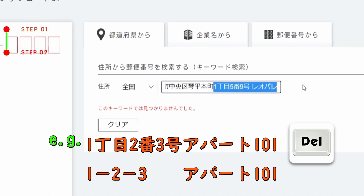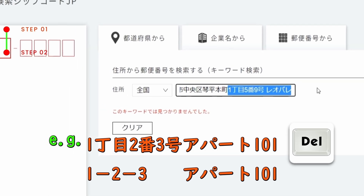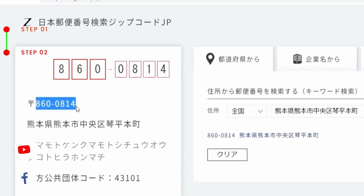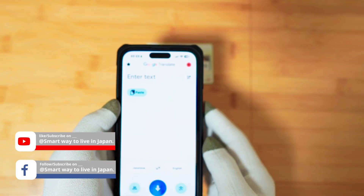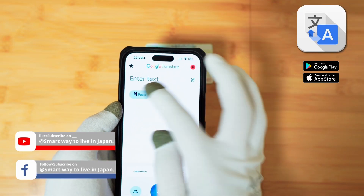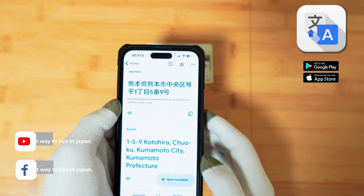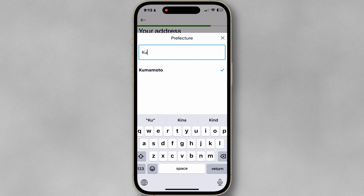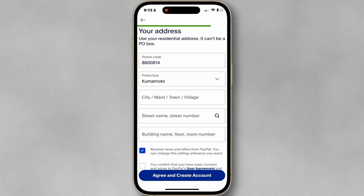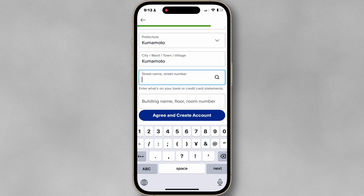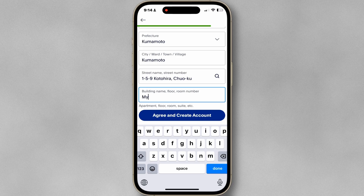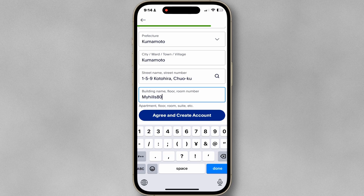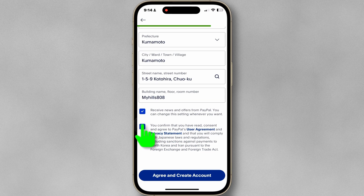Delete the block number and apartment name. You can also convert Japanese addresses to English using the Google Translate app. Paste the address that you have copied from the Google app. Enter the apartment's name and room number.